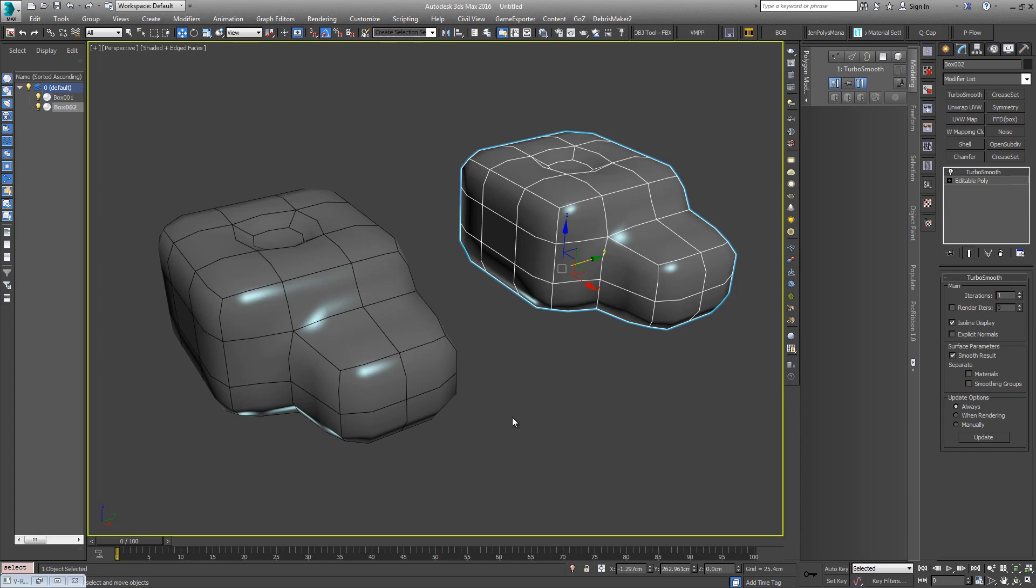Basically it's the way the algorithm interprets the underlying surface when it subdivides it. For instance, ZBrush has a different type of algorithm.